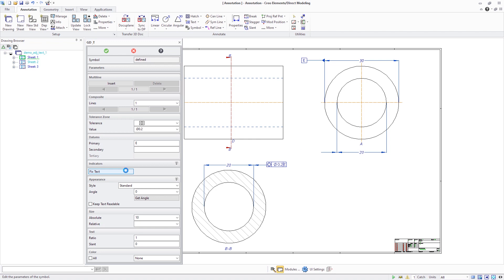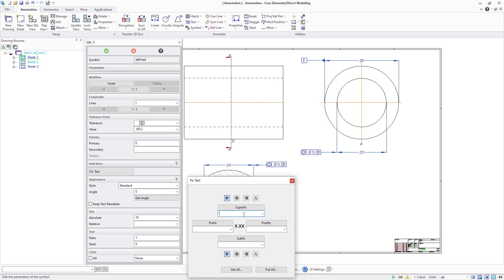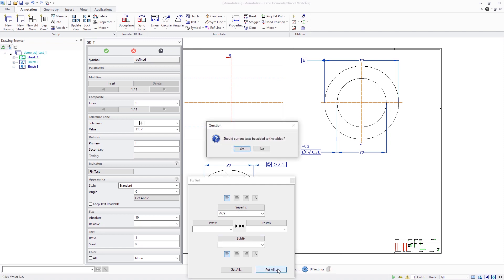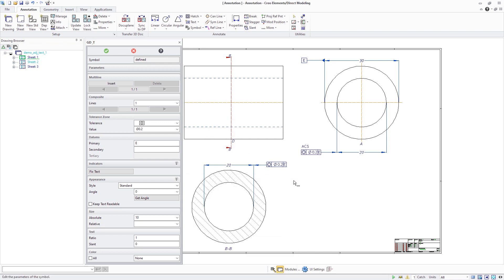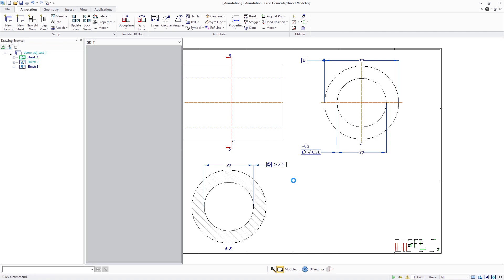Use the PutAll command to store all current fixed-text entries into a file on disk. This captures frequently used fixed-text strings for fast and easy reuse. The strings are stored in a new settings file called AllSymbolsText.Fix, which is specific to symbol-related fixed-text entries.